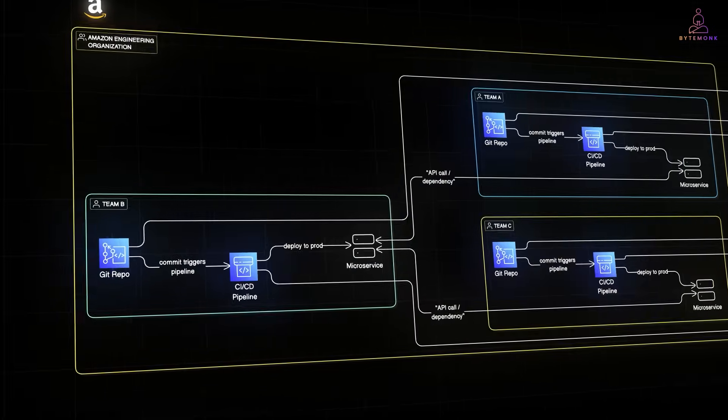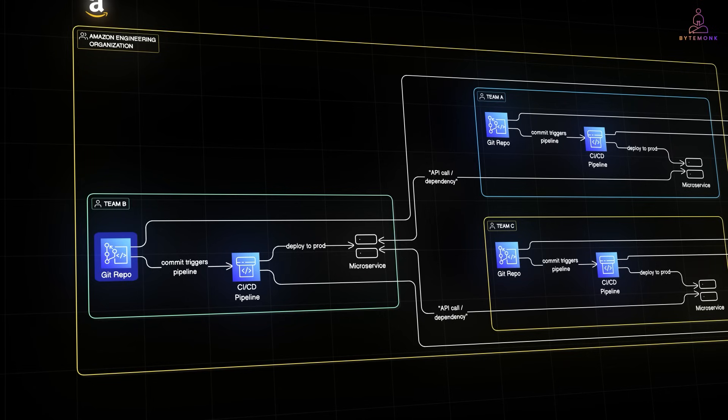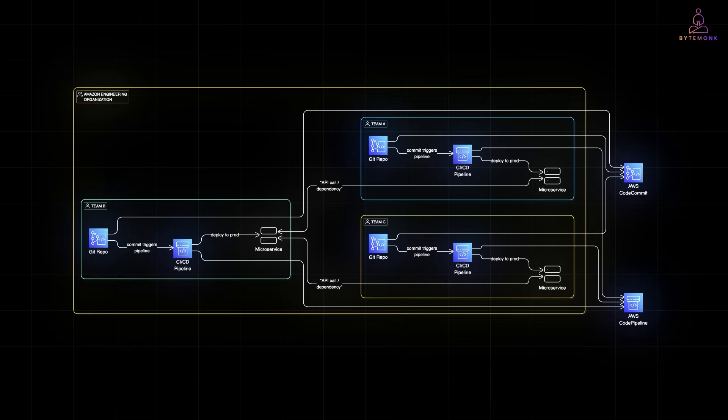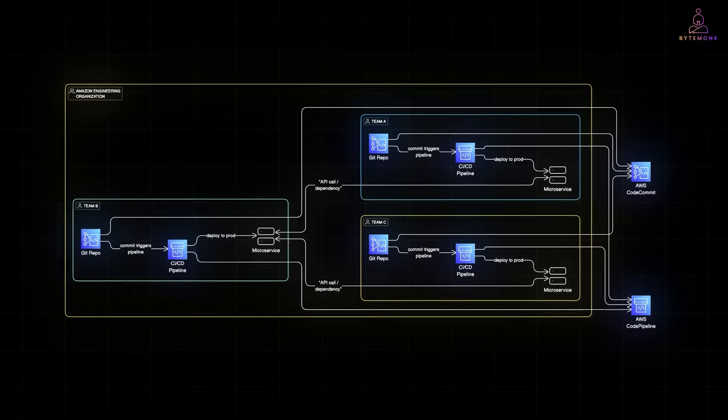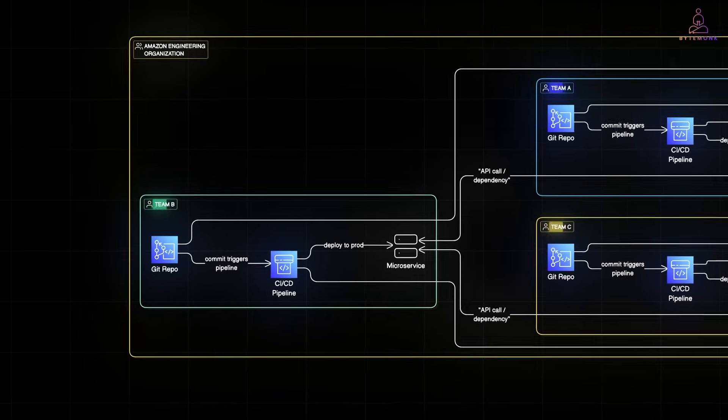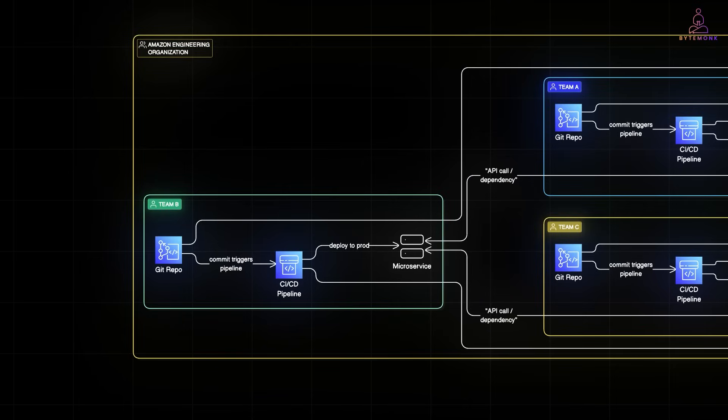Each team manages their code base, their pipelines, their releases, often using trunk-based or PR-driven workflows. This multi-repo setup avoids giant scaling issues, but introduces a new challenge: coordination across repos when services need to talk.